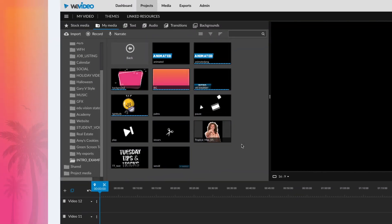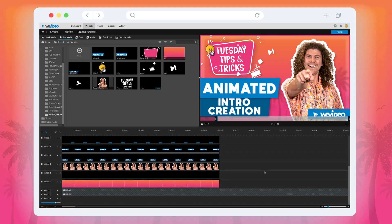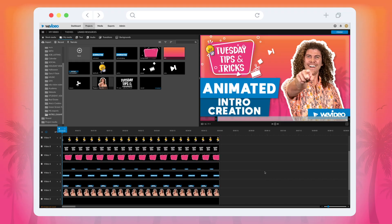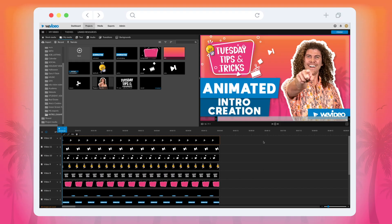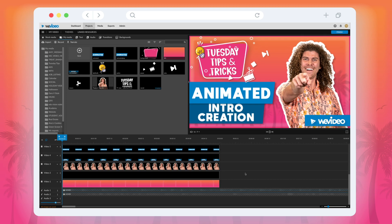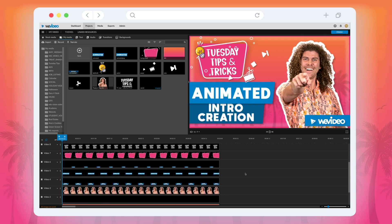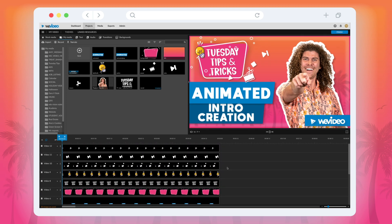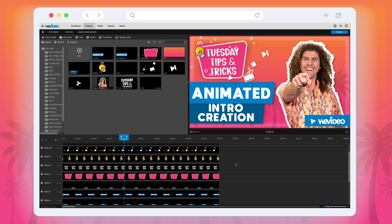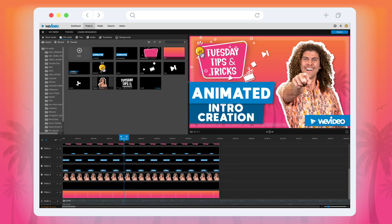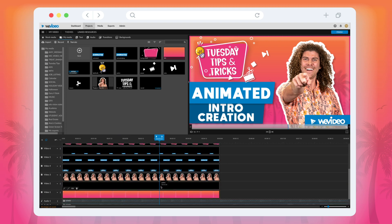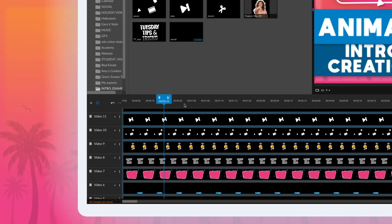From here, we mapped out the order we wanted each item to appear and dragged them onto separate tracks. In the preview screen, we laid out all of the images in the design we wanted the final result to look like. The first item to be animated is on the bottom track, and the last is on the top.